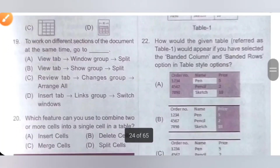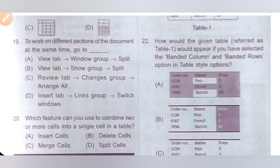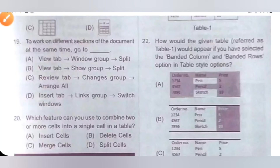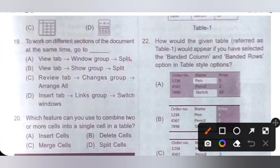Nineteenth question: to work on different sections of a document at the same time, go to which option? Option A: View tab, Window group, then Split. B: View tab, Show group, Split. C: Review tab, Changes group, Arrange All. D: Insert tab, Links group, Switch Window. The correct option is A — View tab, Window group, then Split.